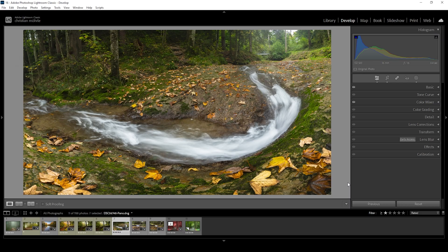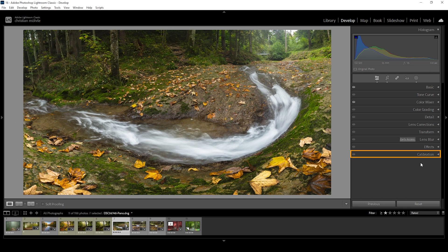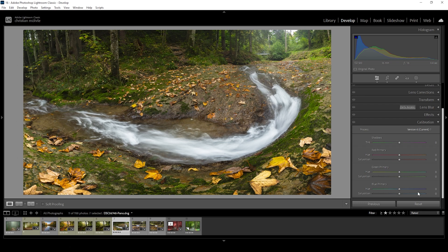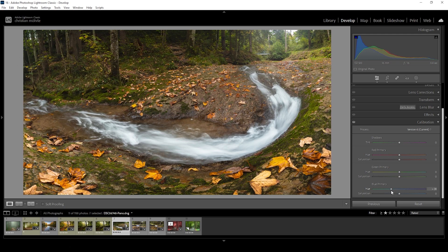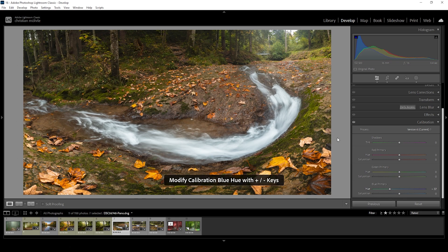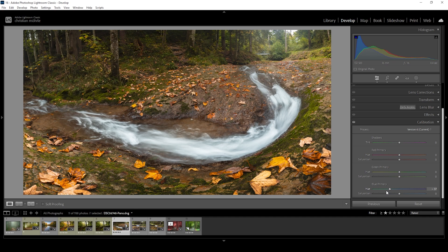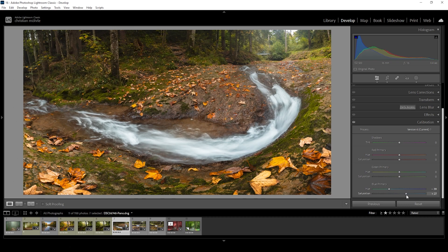For tip number two, let's make the autumn tones more intense. For that, we want to head into the calibration tab all the way down. The first and most impactful slider will be the blue primary hue. We want to bring that one down. Although the name suggests this slider will affect the blue tones, it will quite heavily affect those autumn colors. So by lowering the hue, we will make them more intense. We can also bring up the saturation if we want, making them pop a little more.